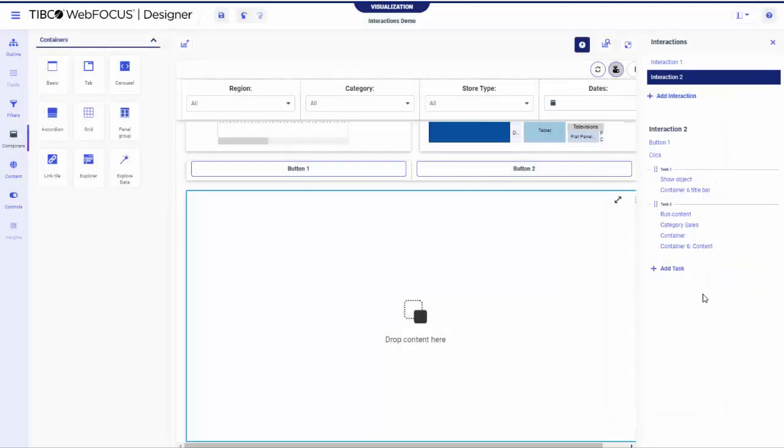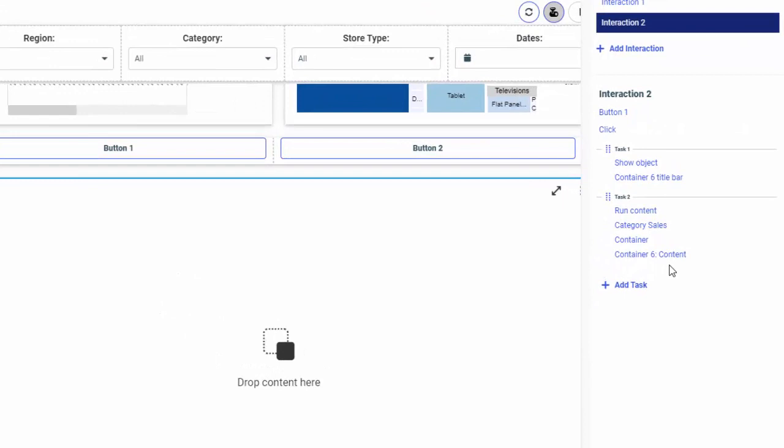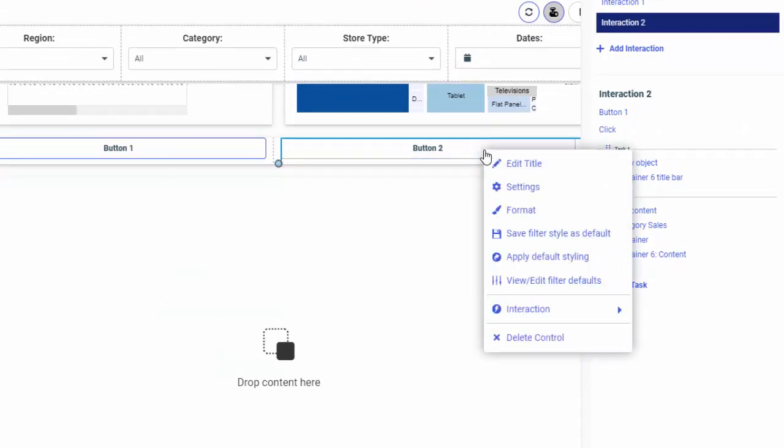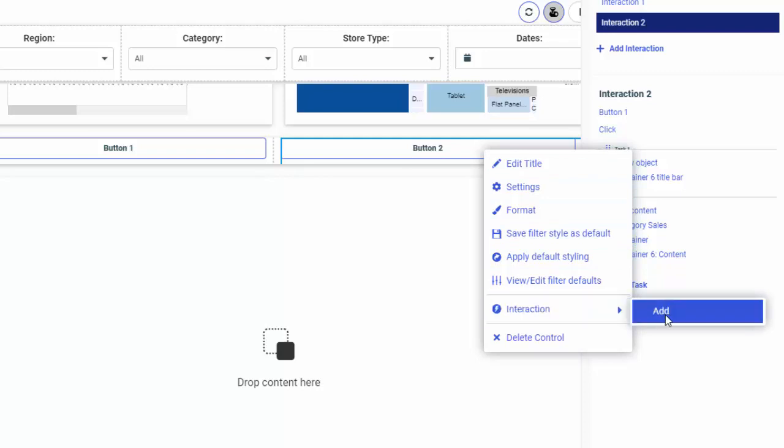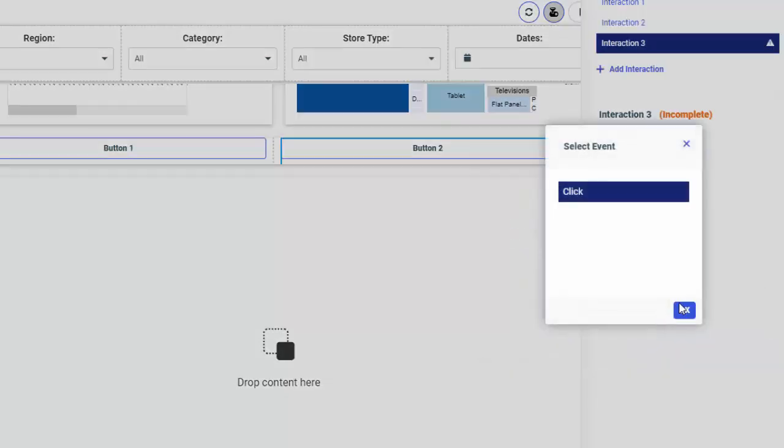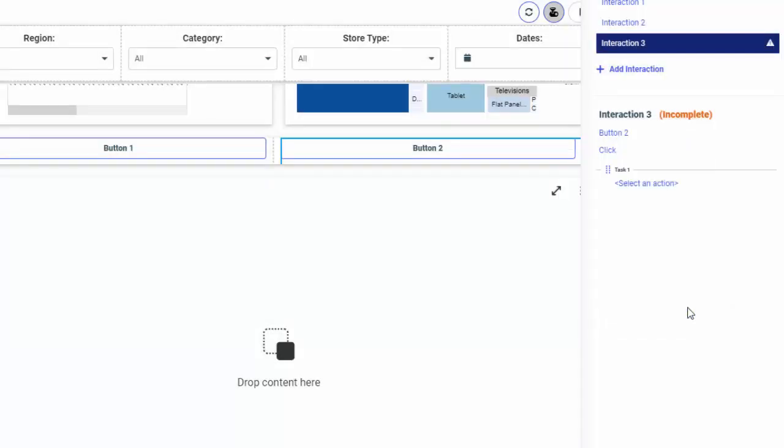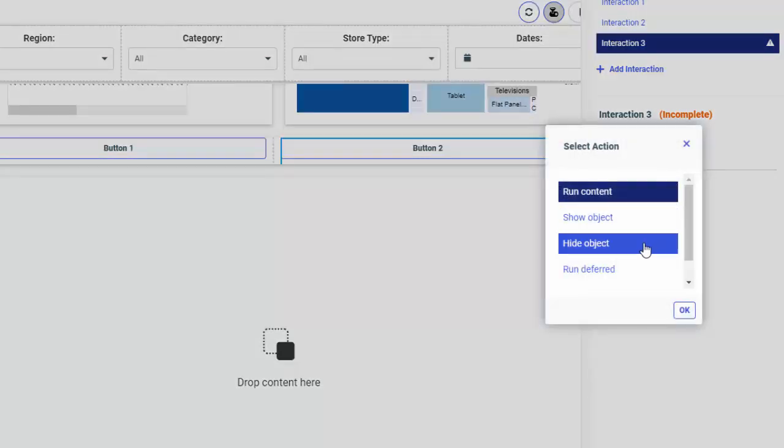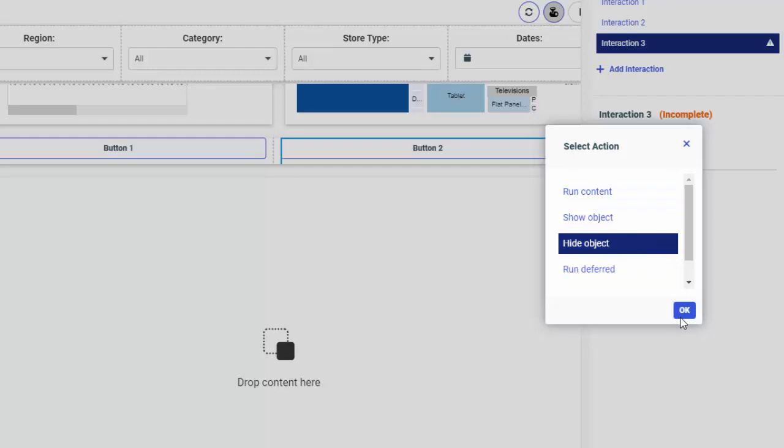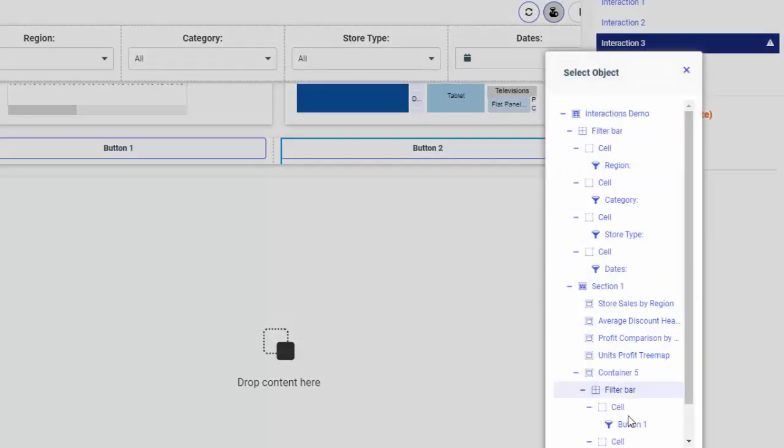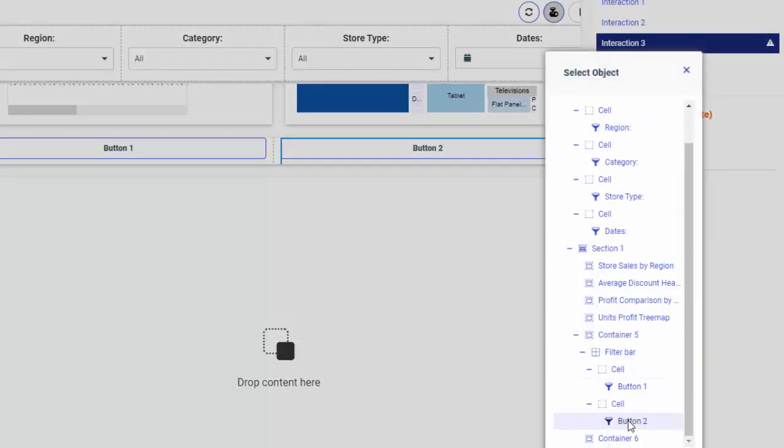Now we will need another interaction for the second button. We are configuring it to hide the container. Add an interaction from the panel or by right-clicking the button. Select the Click event and in the Task 1 node, select the Hide Object action. In the Select Object dialog box, select the last container.